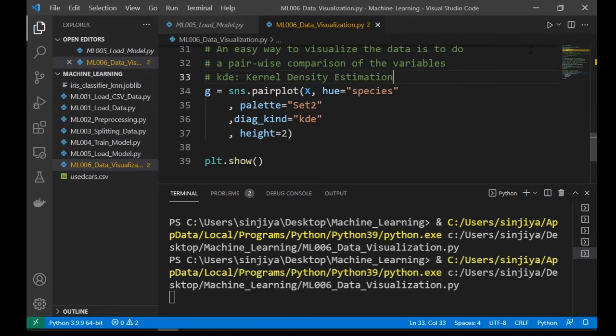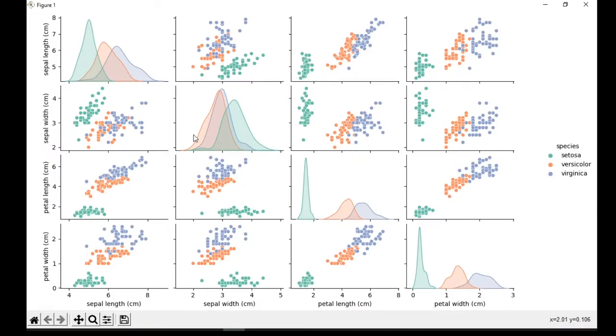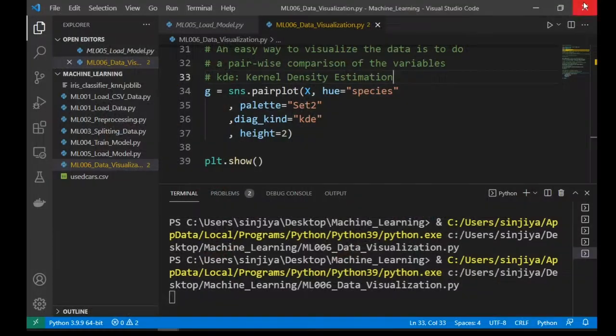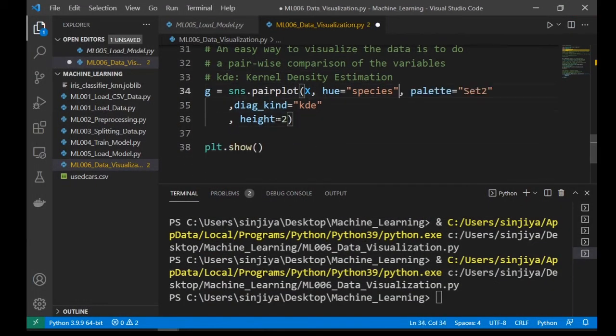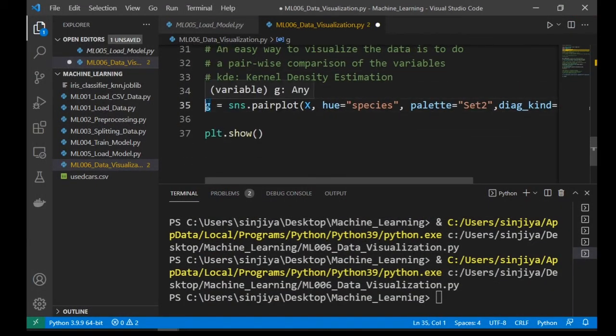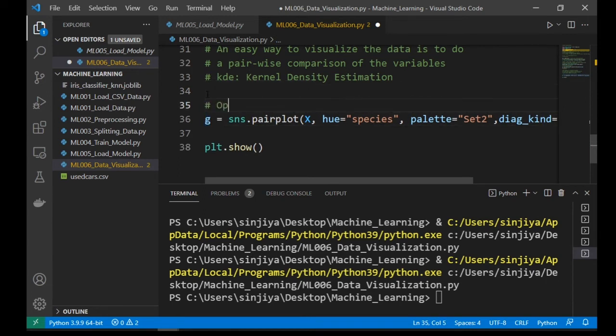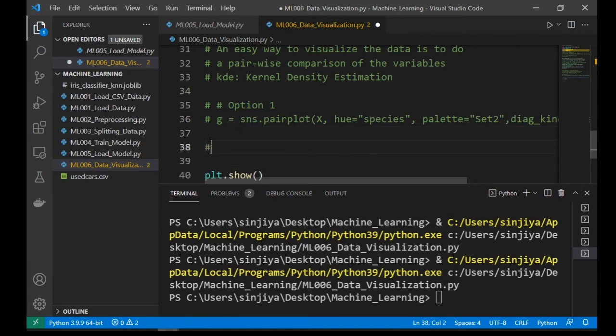Rerun the program and take a look. Very nice. Okay, pairplot is very simple and easy to use. Now let's try another option to draw the chart.